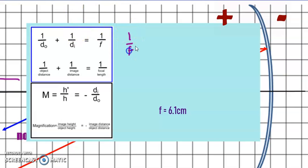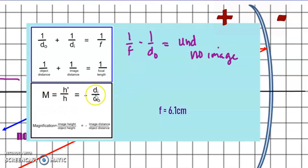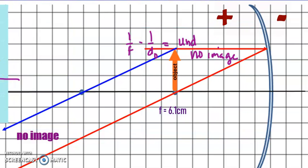In this case, the object is sitting at the focal length. So we have 1/f minus 1/do, which is 1/6.1 minus 1/6.1. You're going to get zero in the denominator of your fraction — it is undefined, so there will be no image. This makes sense because when the object is at the focal point, our reflected rays are parallel and never converge.